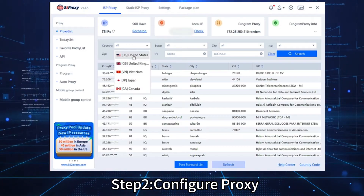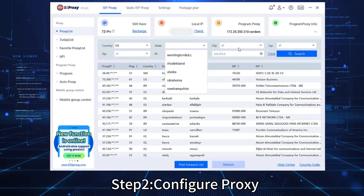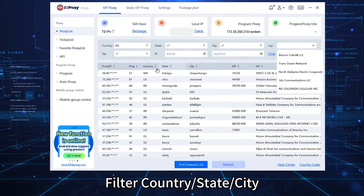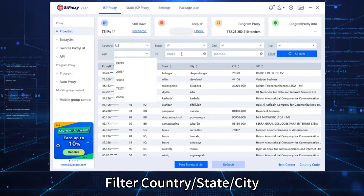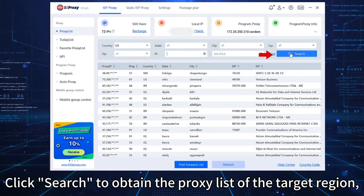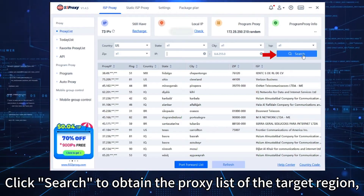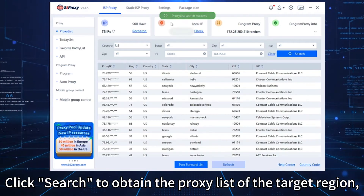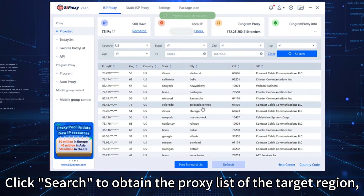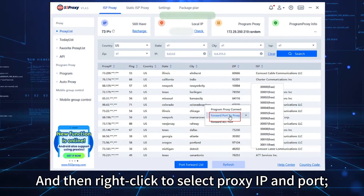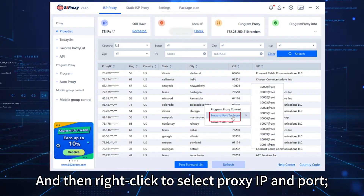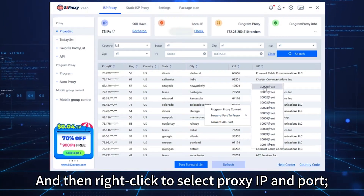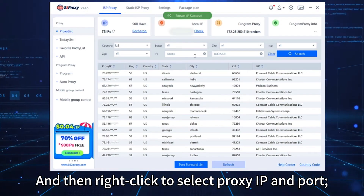Step 2. Configure proxy. Filter by country, state, and city. Click Search to obtain the proxy list of the target region.